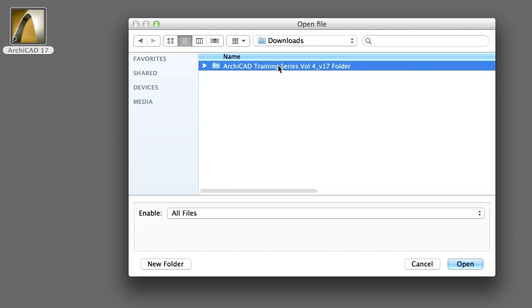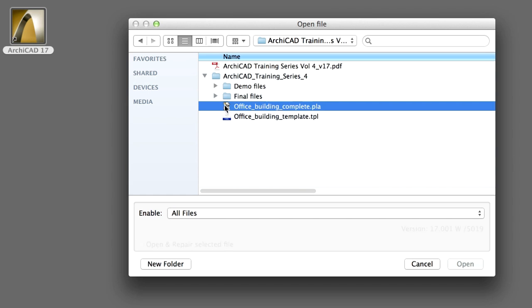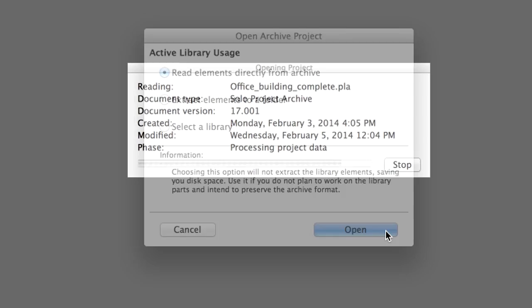In the Open File dialog, browse and open the Office Building complete PLA project archive file. Choose the Read Elements directly from Archive option on the Active Library Usage page, and click Open.